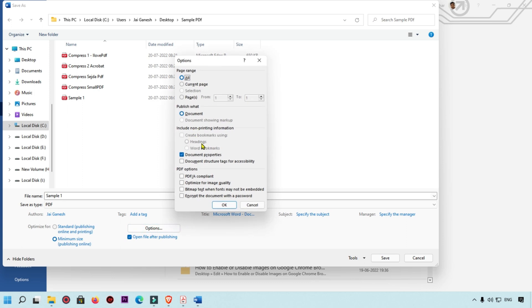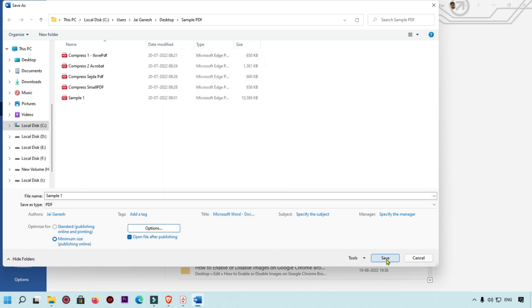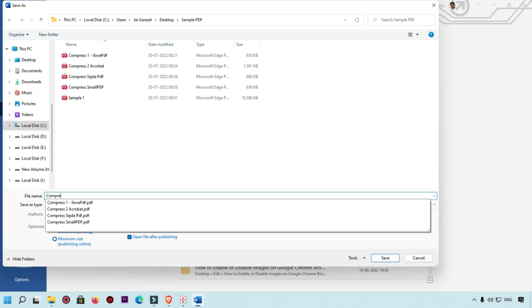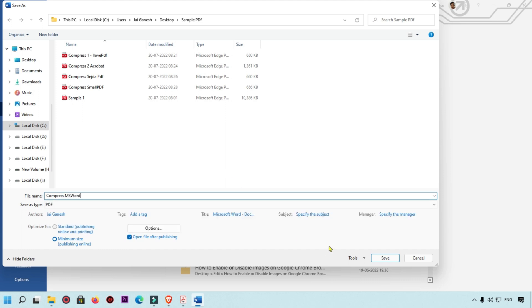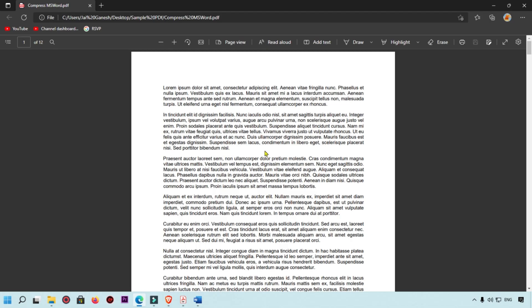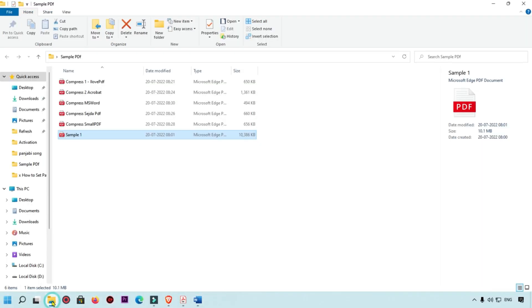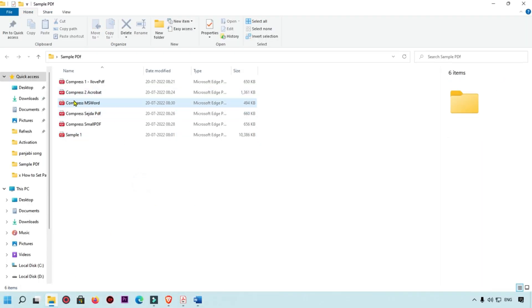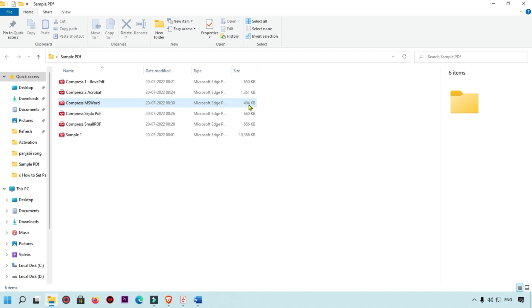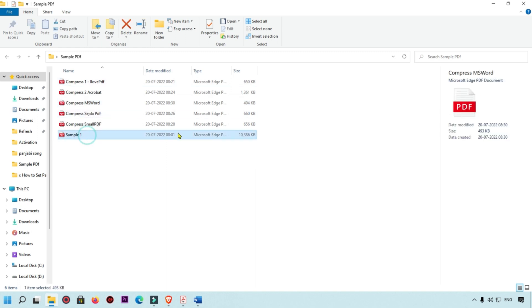Select the Minimum Size option and you can also see additional options like 'Optimize for Image Quality'. Click OK, then save the file as 'Compress MS Word'. After saving, all pages are converted to PDF. Click Close and check the output — the MS Word compressed file is 494 KB, while the original was 10 MB.